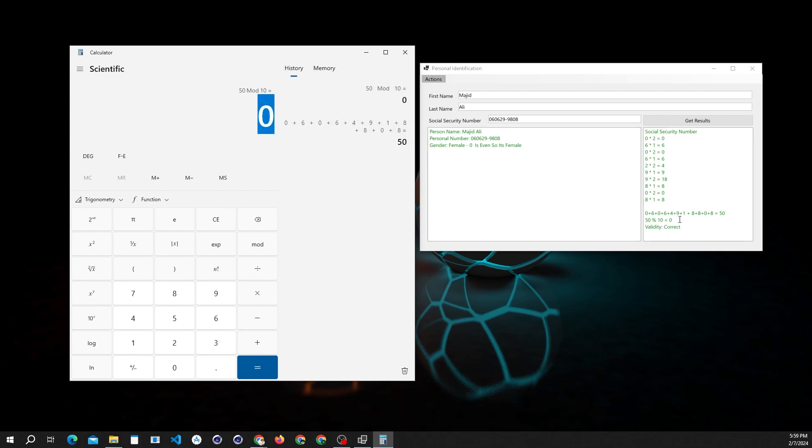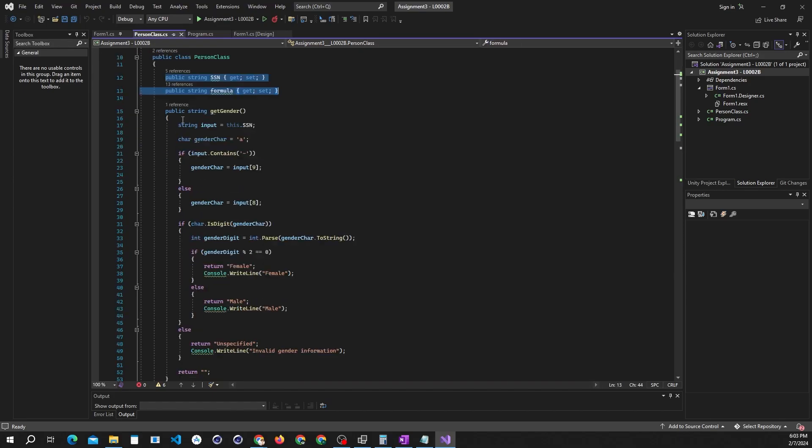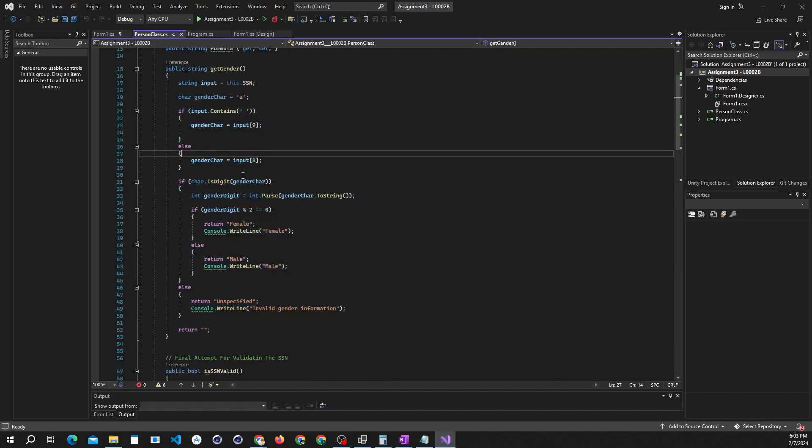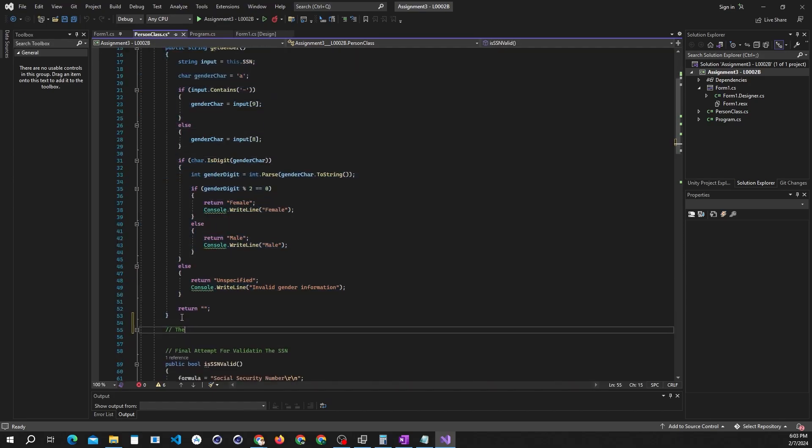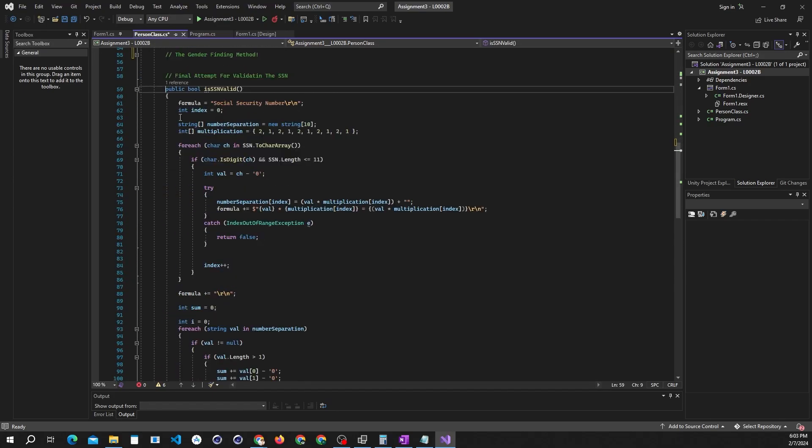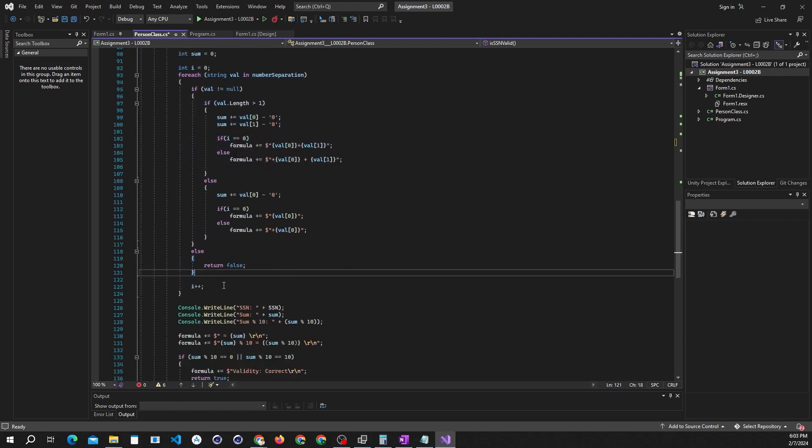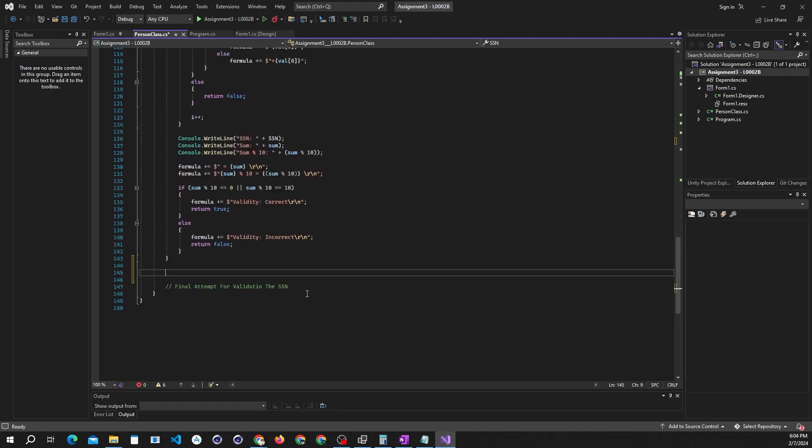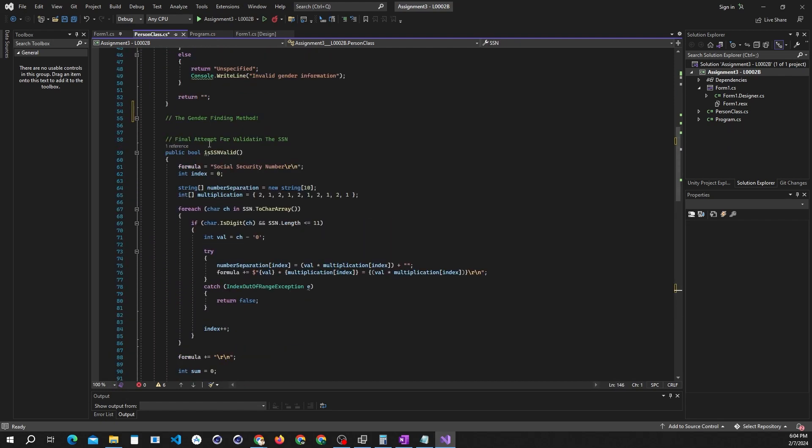That's it for this video. We'll understand the science behind this program in our next video. We'll learn what methods and calculations are used in the validation logic, and also how to get the gender value from the number. So stay connected with Technical Man Hoon.